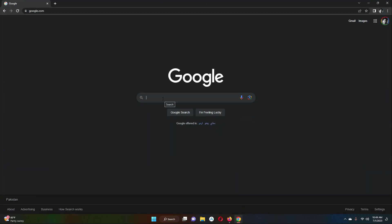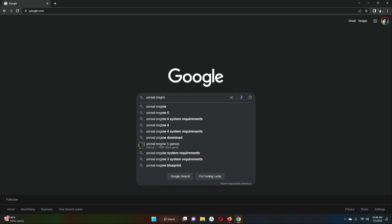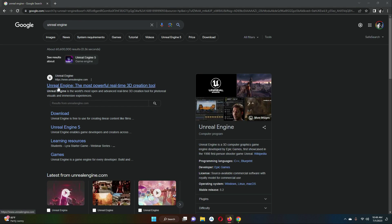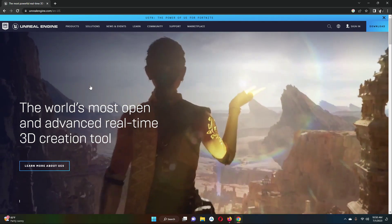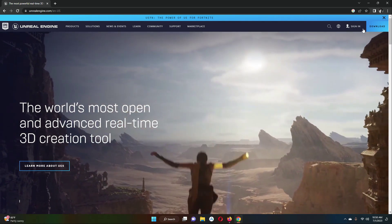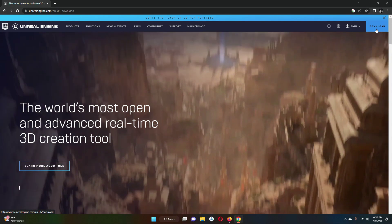Open up your favorite browser and simply search for Unreal Engine. Here you will see the first link which is Unreal Engine. Just click on this first link, and now when it is opened you will see the download button. Simply click on this download button.